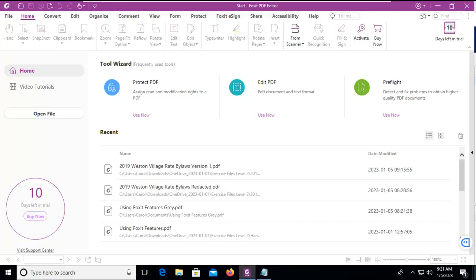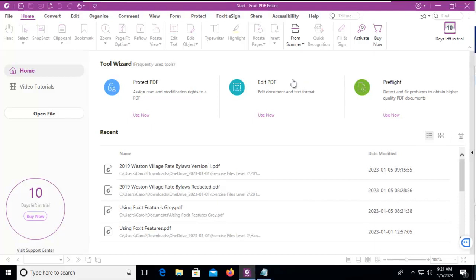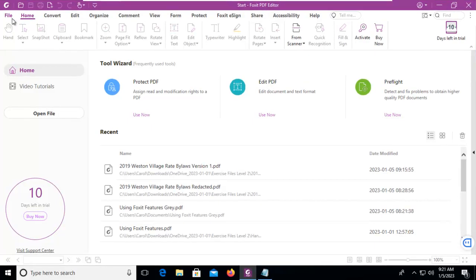Let's create a custom ribbon using Foxit PDF. To begin with, please take note of the ribbons or tabs that are currently in the product. If you have the ProPlus Edition, you may have one or two more. But we want to customize and create one of our own.